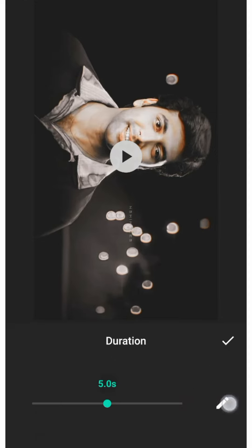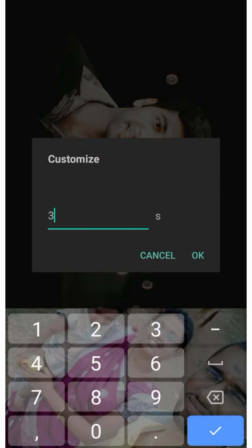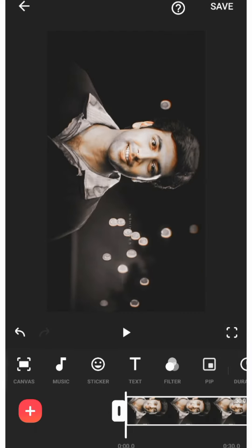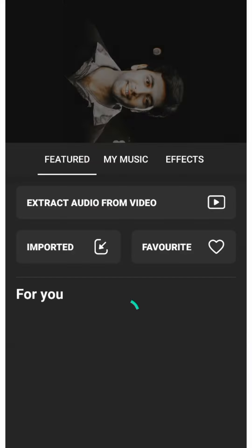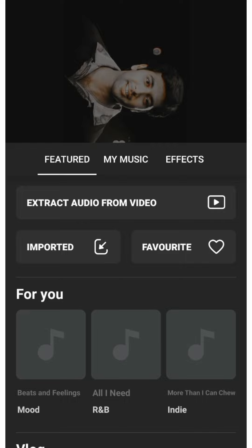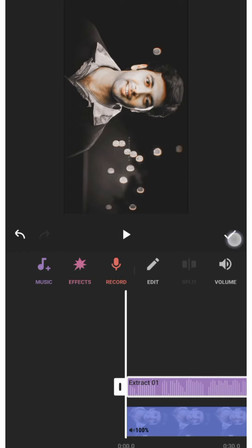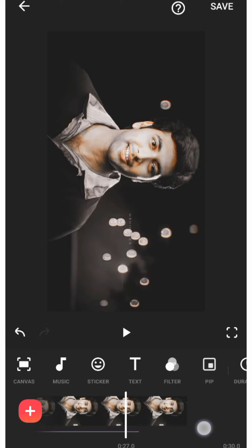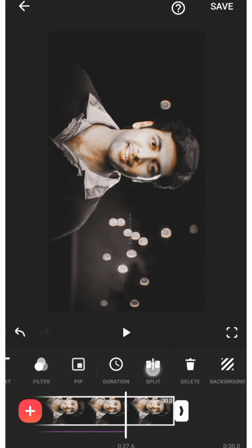We will open the video. We will extract the audio and use the phone layer. We will cut the music to the video.